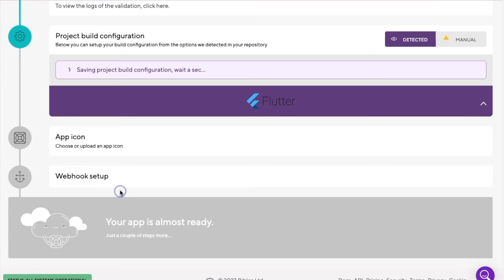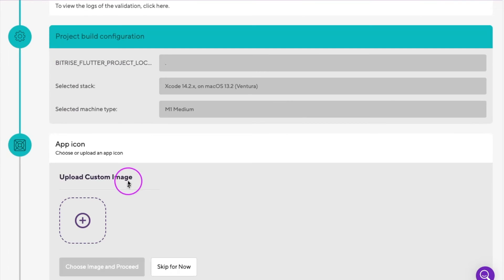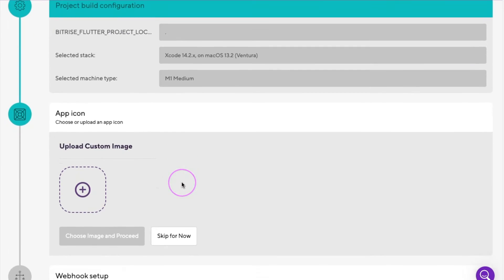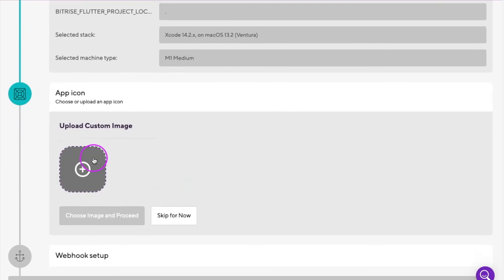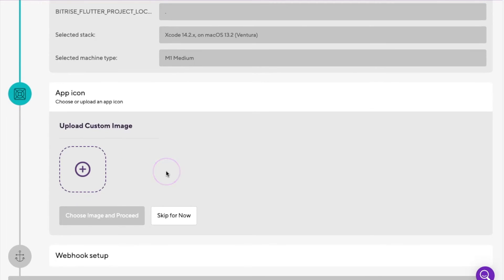The next step is to upload the app icon or skip it. Now, if the icon is an asset in your repo, Bitrise will automatically pull it here. Since I don't have one specified on my app, I'll go ahead and add it later.